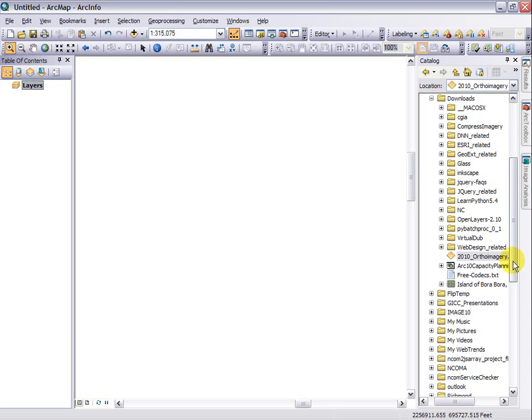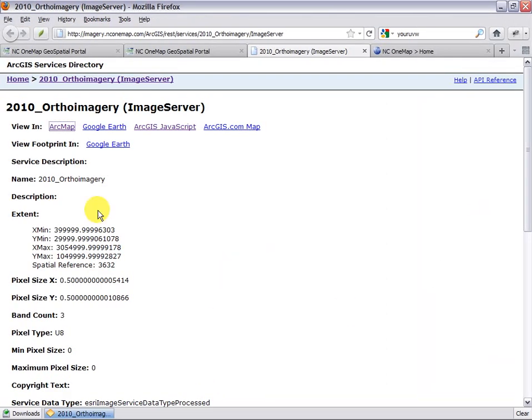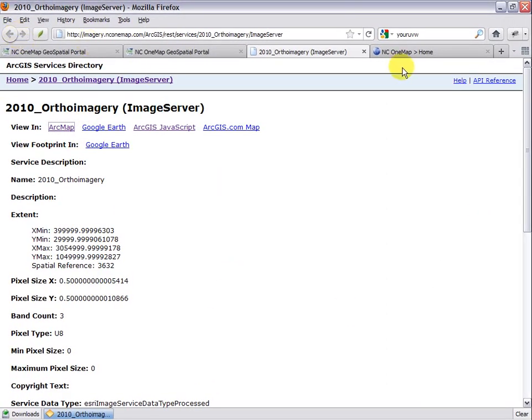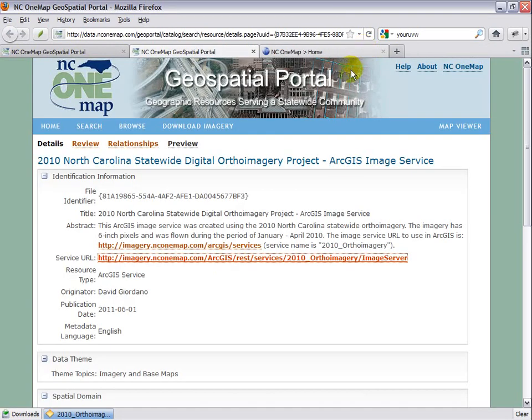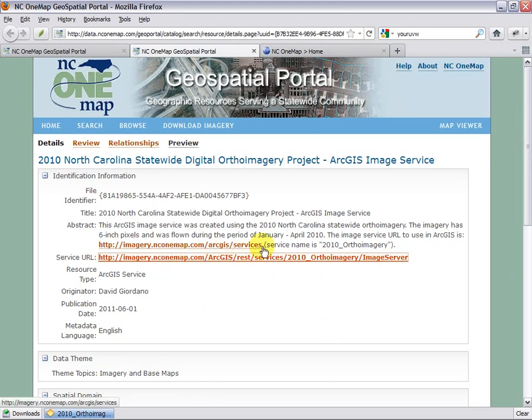So to do that, I'm going to continue to use the information that we started with. I'm going to back out a little bit and come back to this page. And I'm going to select this hyperlink and copy that.